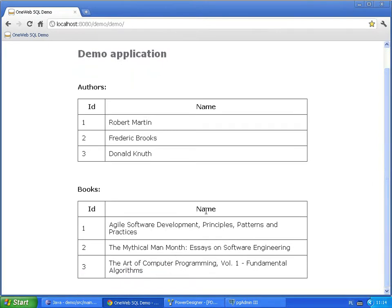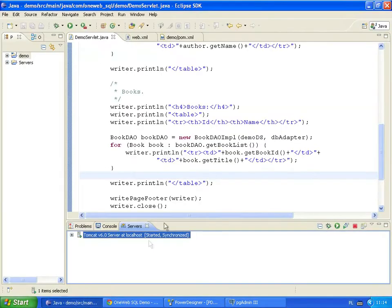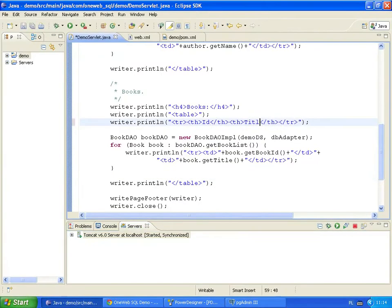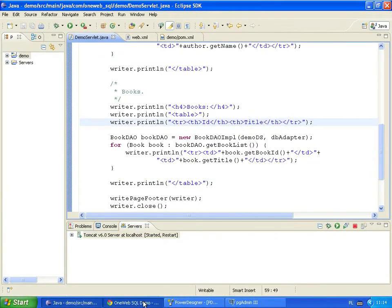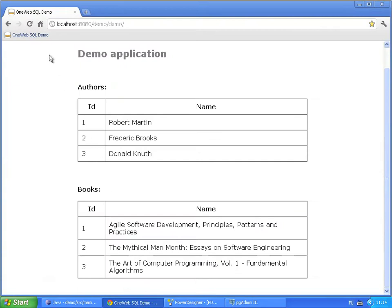But the second column header is wrong, so let's fix it. And yet another page refresh. The column header is now fixed.